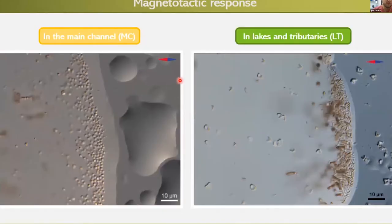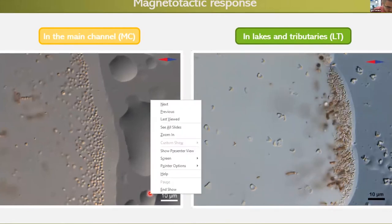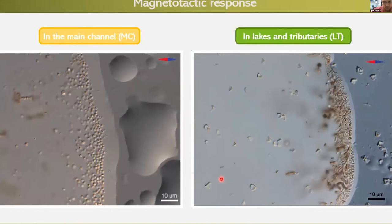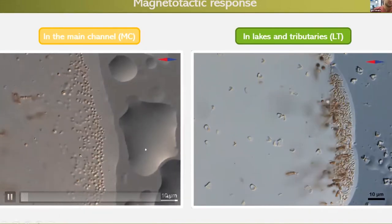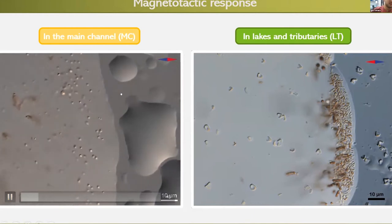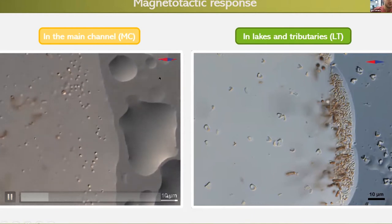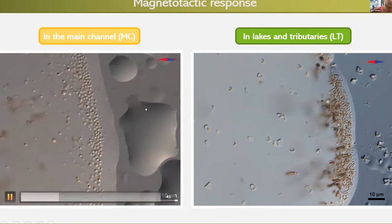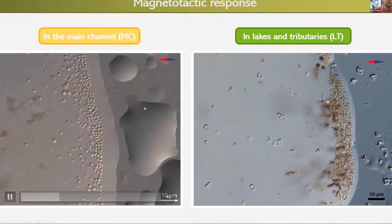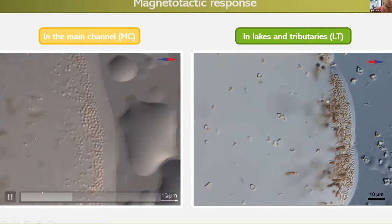What we found: we divided the bacteria from the main channel versus those from its lakes and tributaries. The bacteria from the main channel are majorly coccoid — meaning spherical. Here we place the magnet and this is the edge drop. When the north pole is directed to the edge drop they swim towards it, and when we reverse the magnet the bacteria swim away from it.